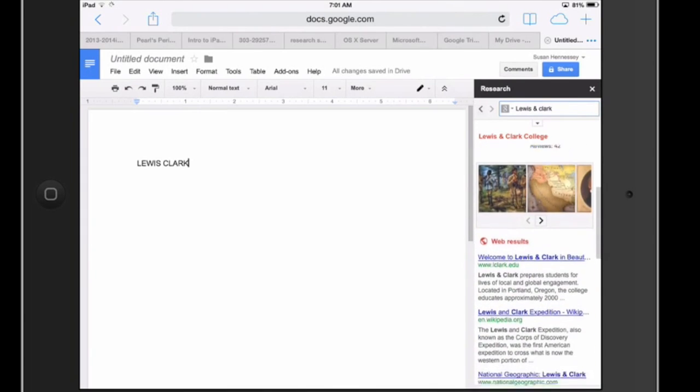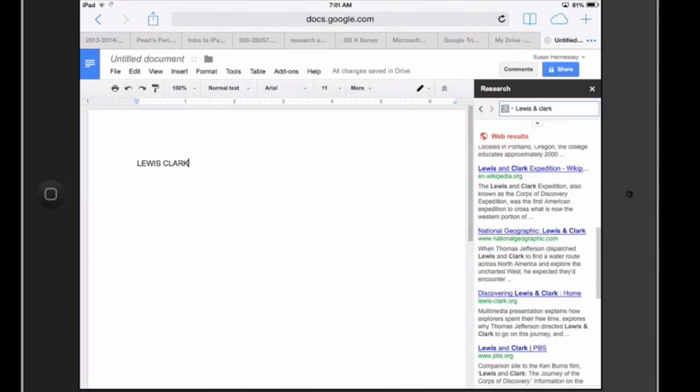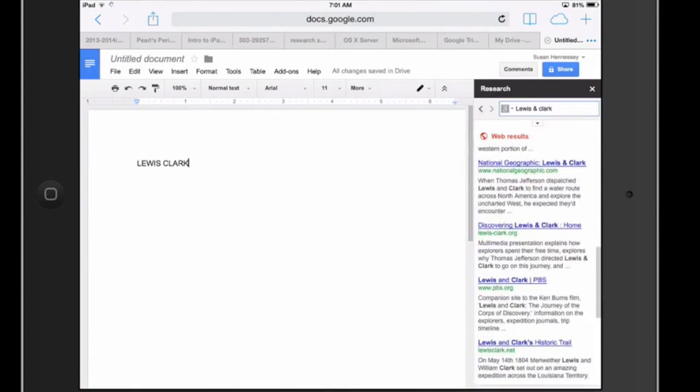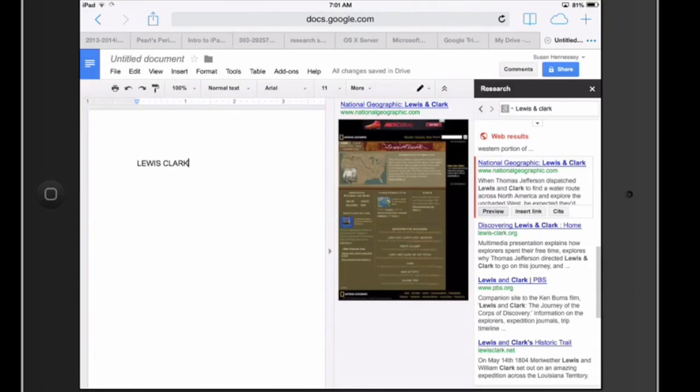Well, if the student comes on in here and does some research and decides that he or she likes this National Geographic, notice when I clicked on that I get a thumb print view to see if it's something that I'd like to launch out and do some more work with. But I also have these little options here that preview, insert link,